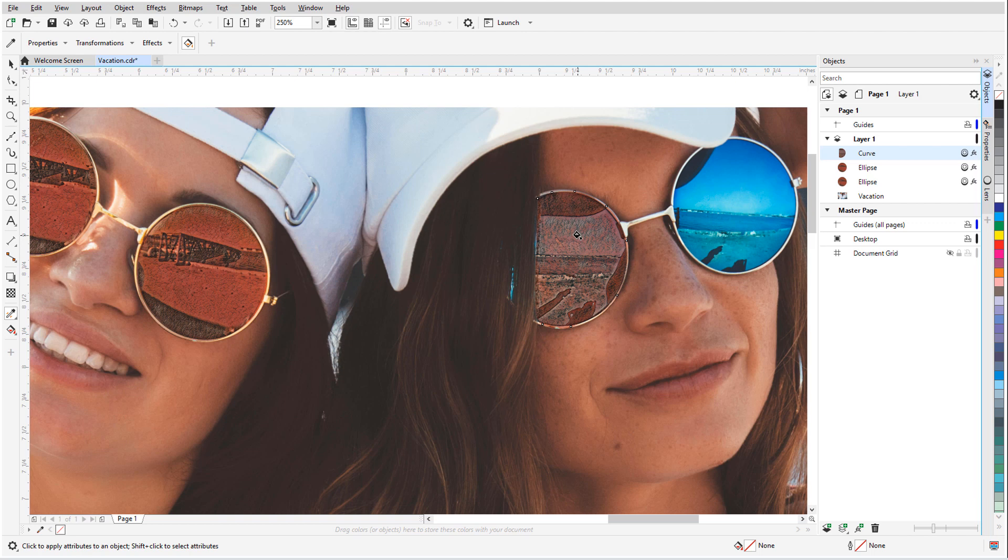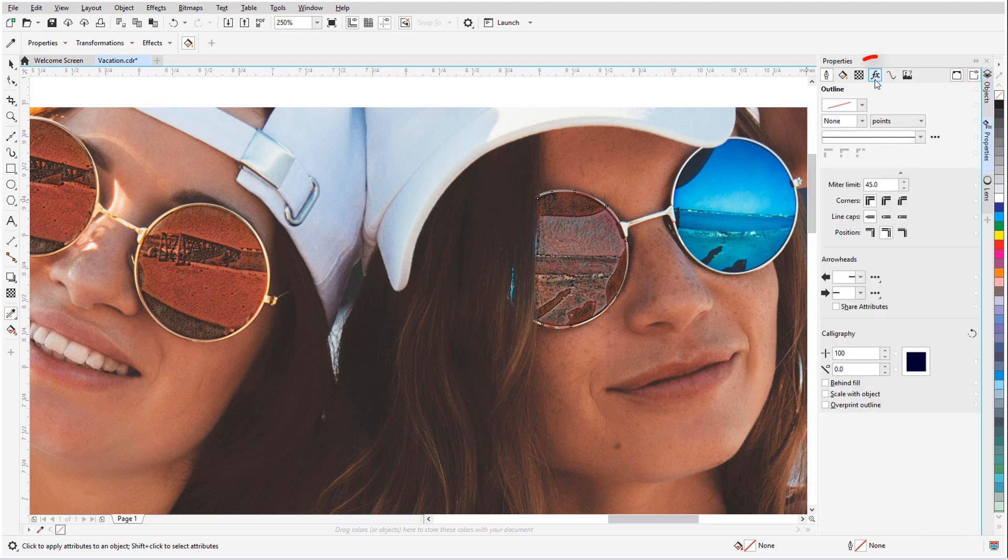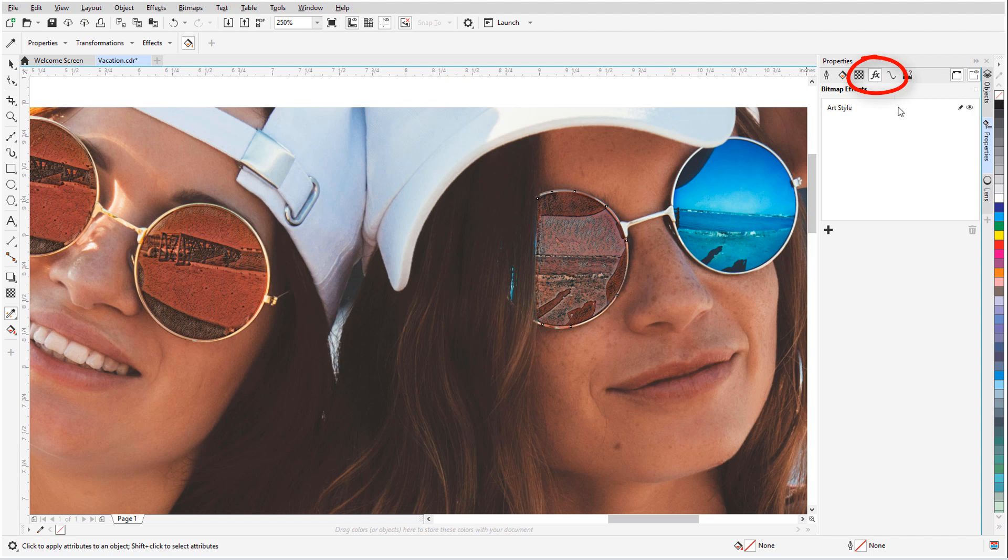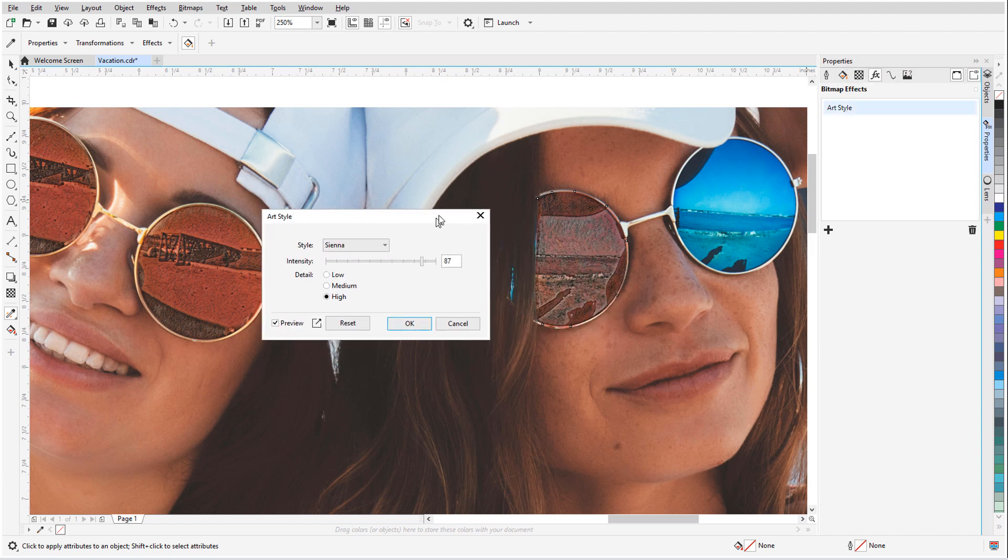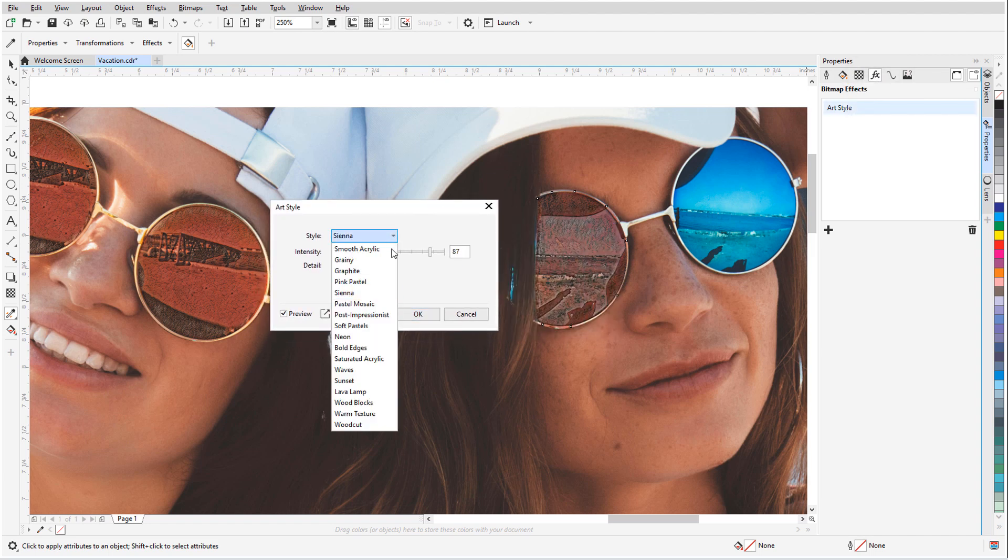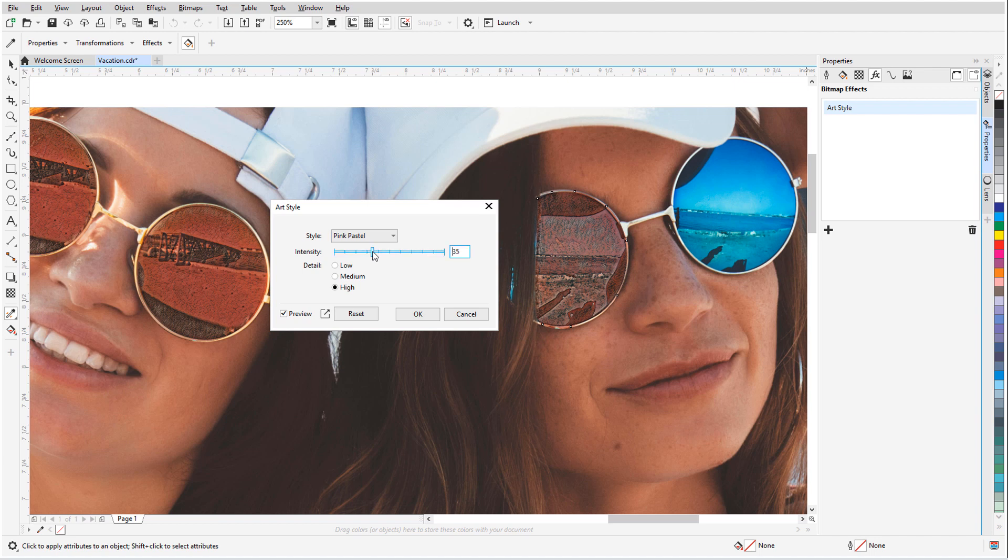The Sienna art style doesn't work as well for these glasses, so I'll open the Properties docker to the FX tab, and double-click the Art Style effect in order to edit it. Pink Pastel, with lower intensity and detail, works nicely here.